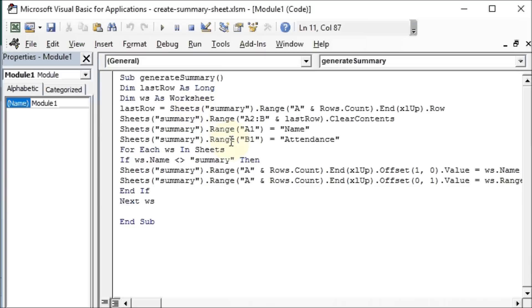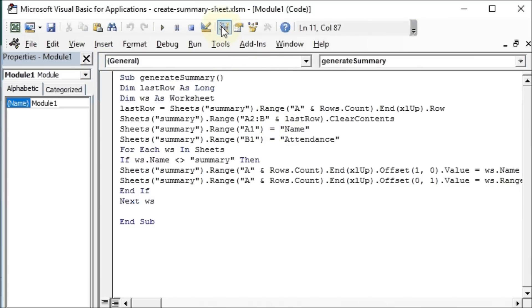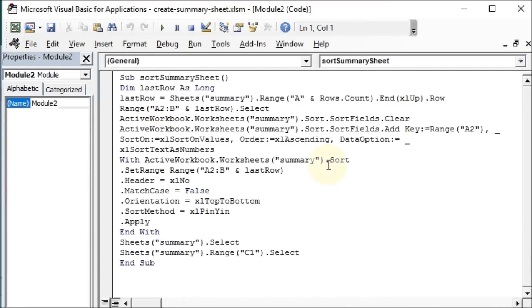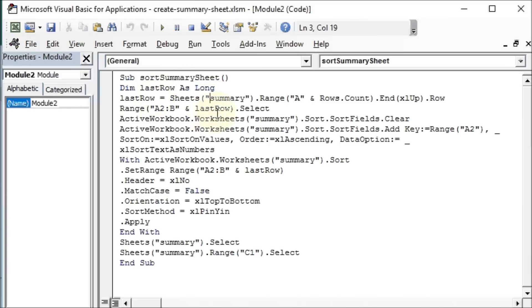That is how we generate that summary sheet. Now let's have a look at our sorting. So we'll go here to project explorer, we'll look at module 2. Again we declare a variable, we say how it gets its data, and then we do a sorting. Now if you look at this code, it looks daunting, but it's absolutely not daunting.